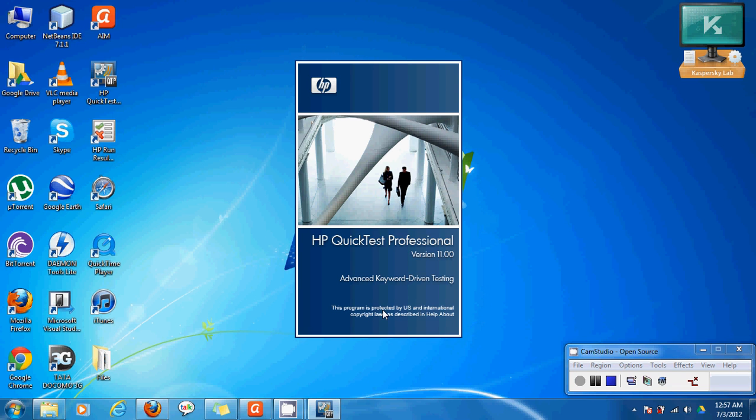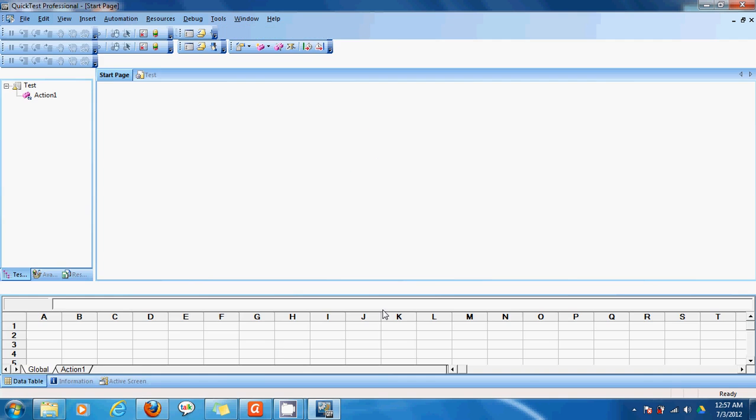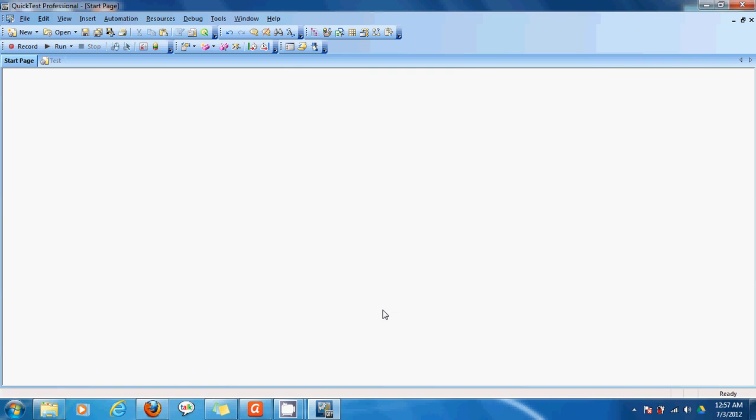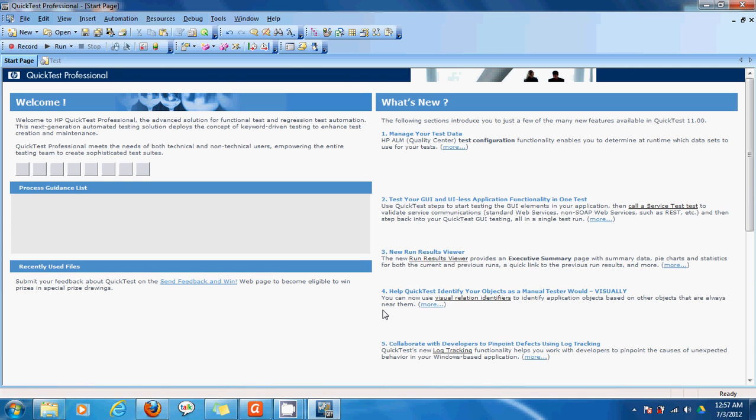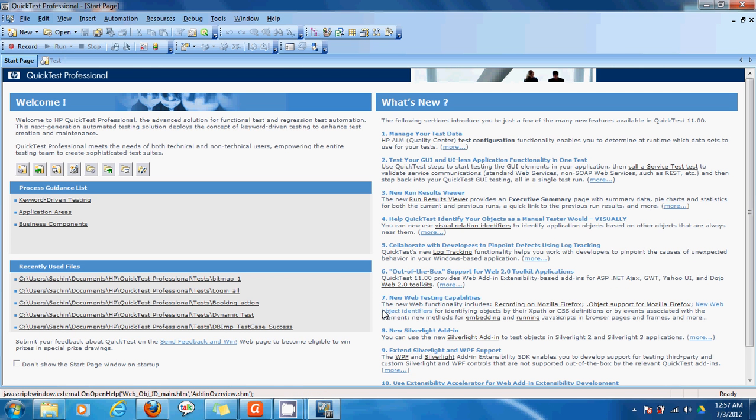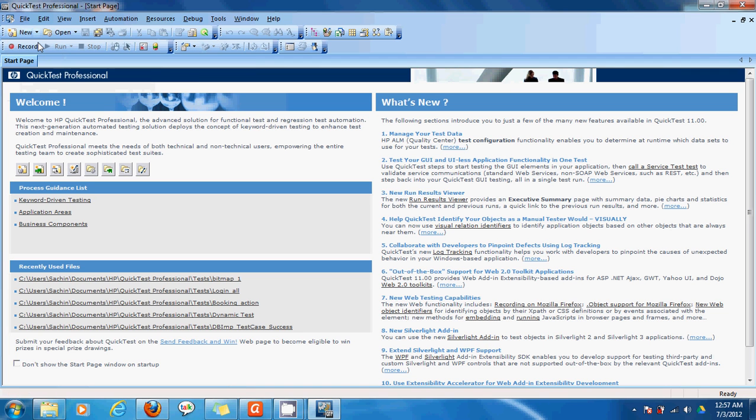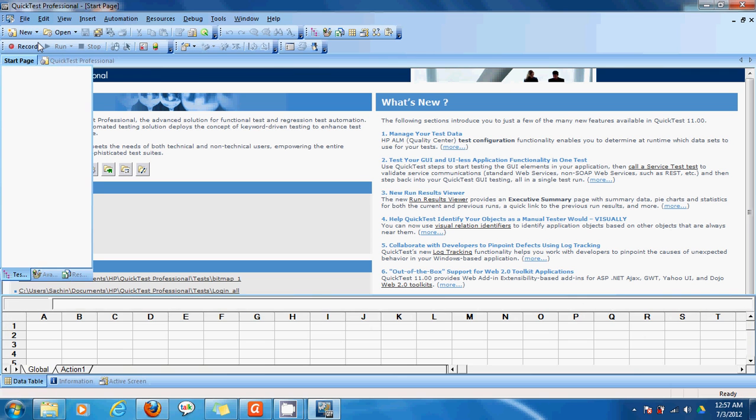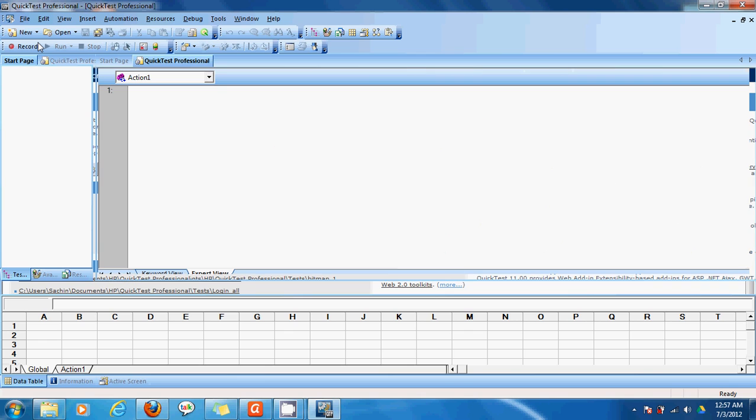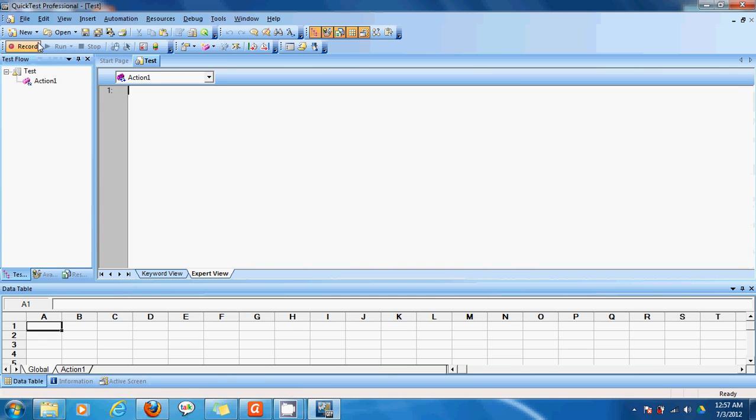So I'm using QuickTest Professional version 11, service pack 1. Now a startup page opens up and to record a new test, I'll click on new and test. So I can also use the shortcut provided that's control plus N and a new test window opens up.